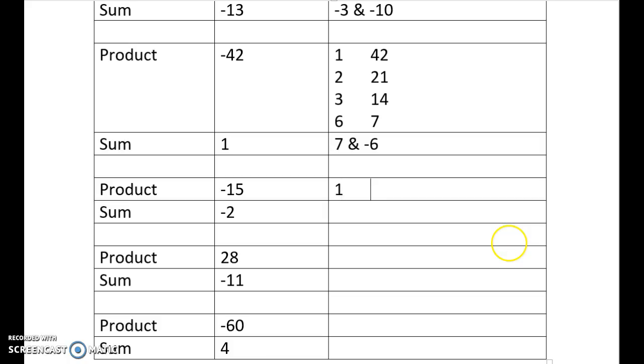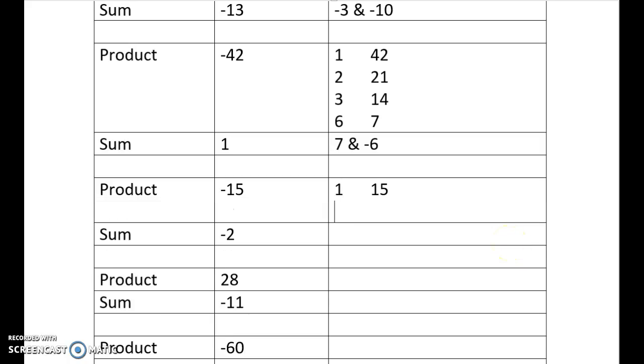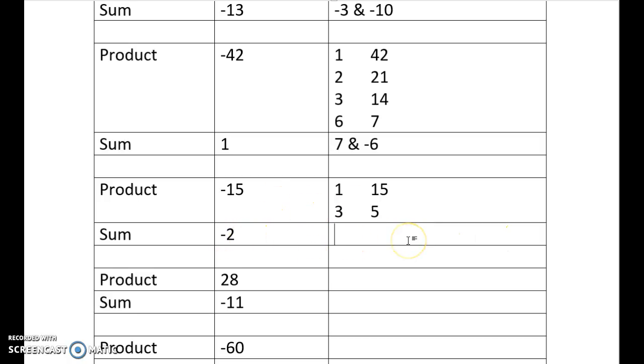So here, 1 and 15, 3 and 5, one's a negative, I get to negative 2. So the way I do that is, 3 and 10, negative 5, 3 minus 5 is negative 2.